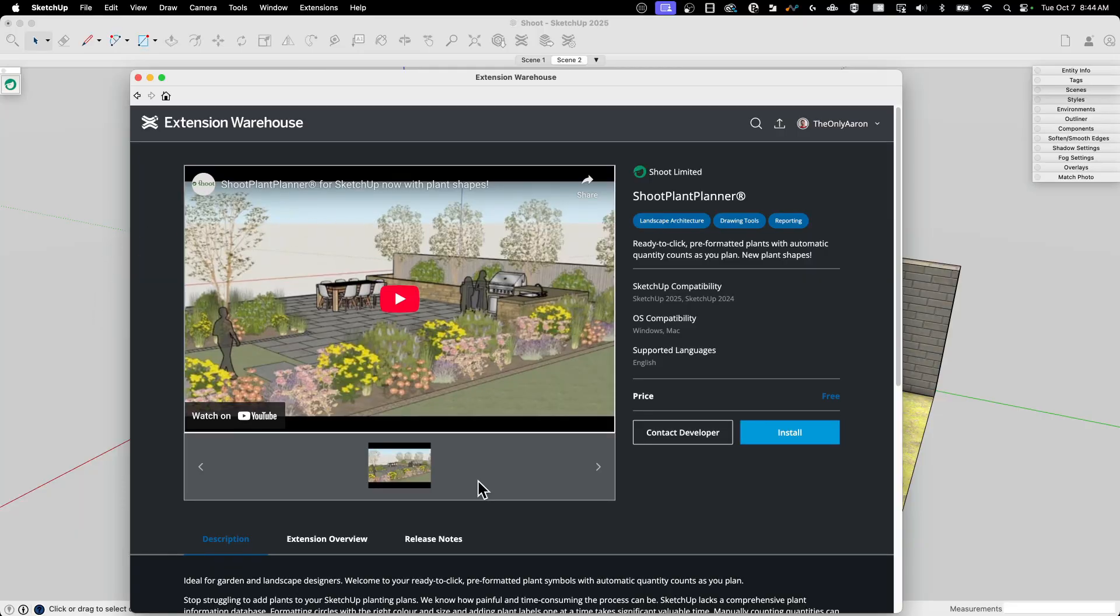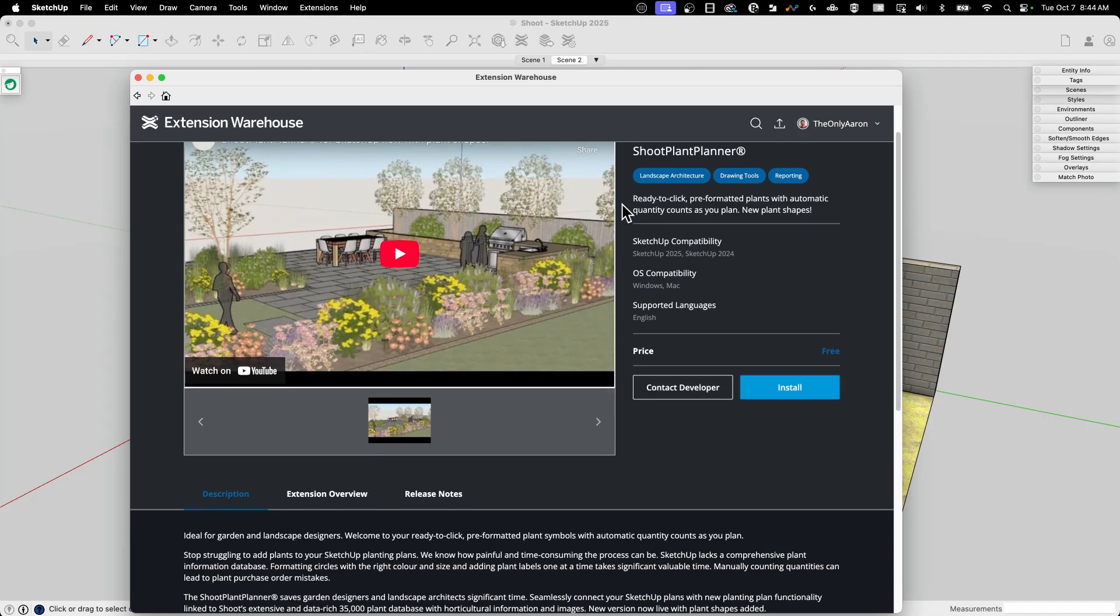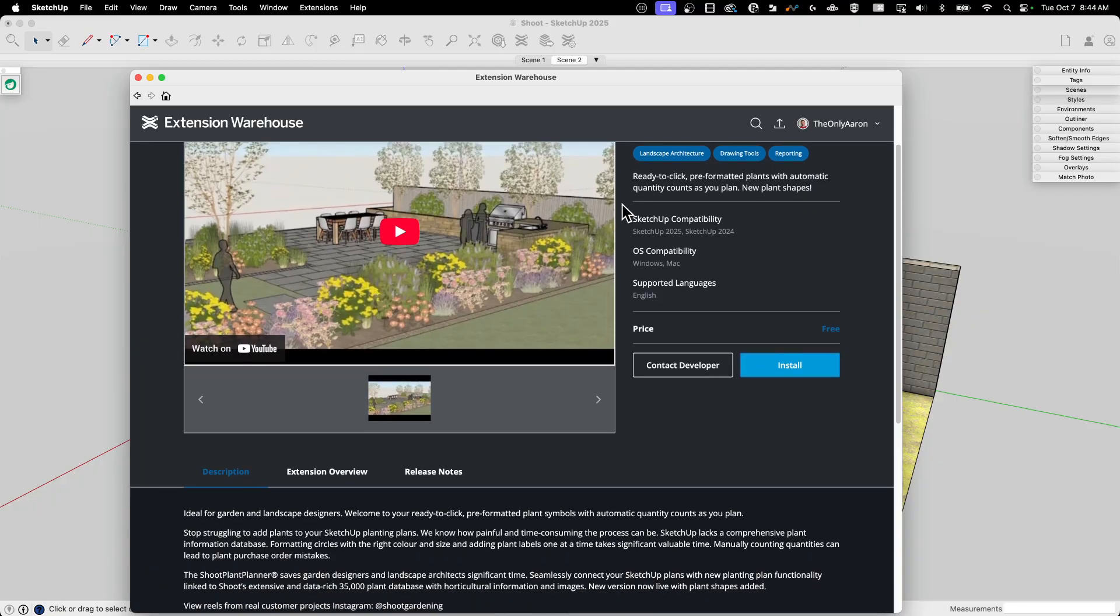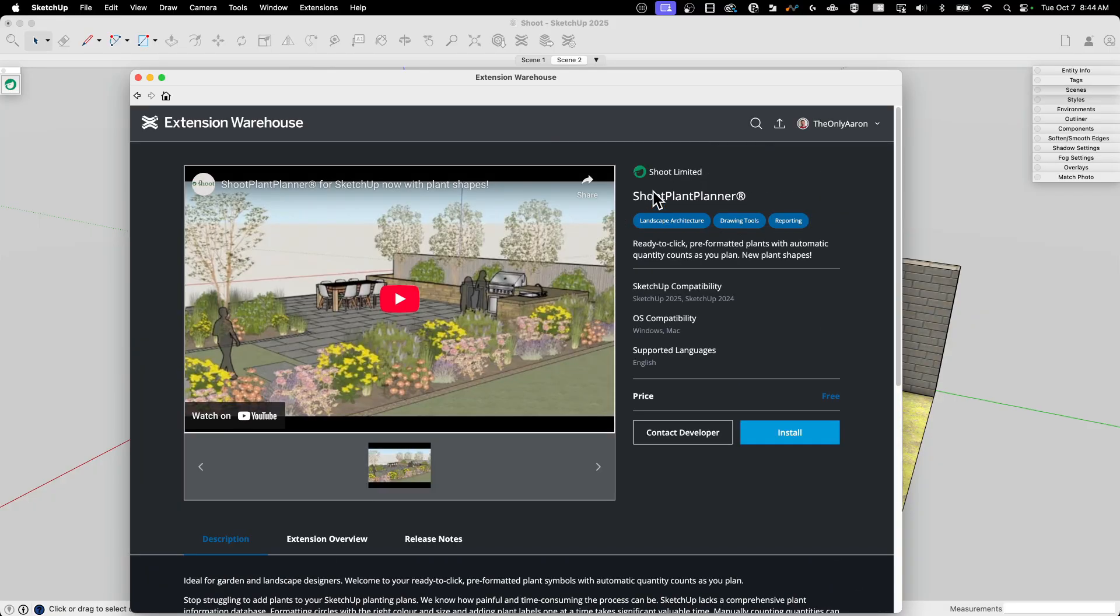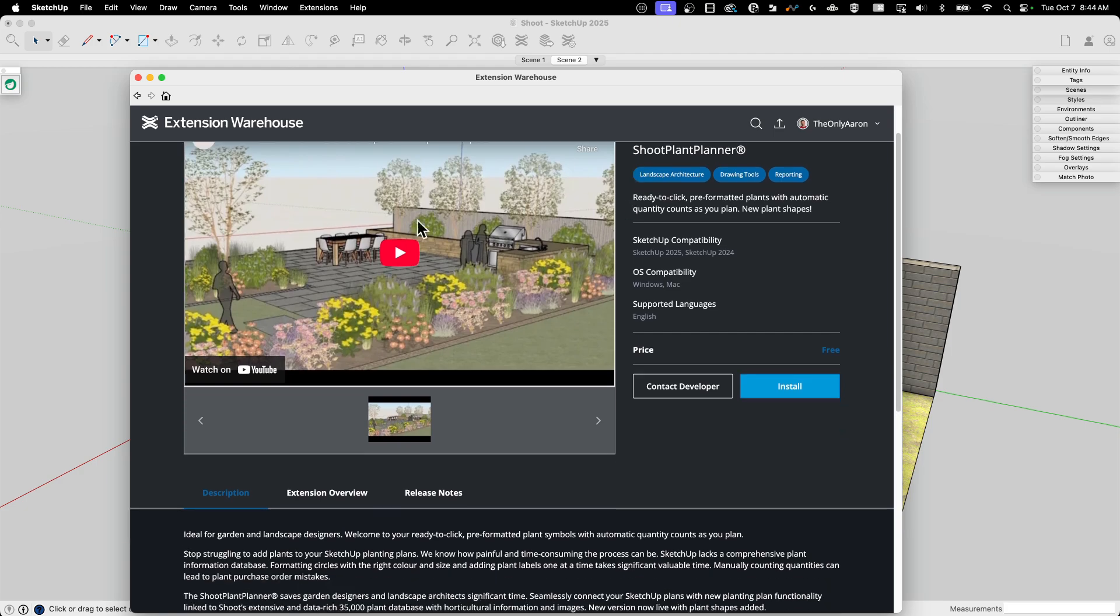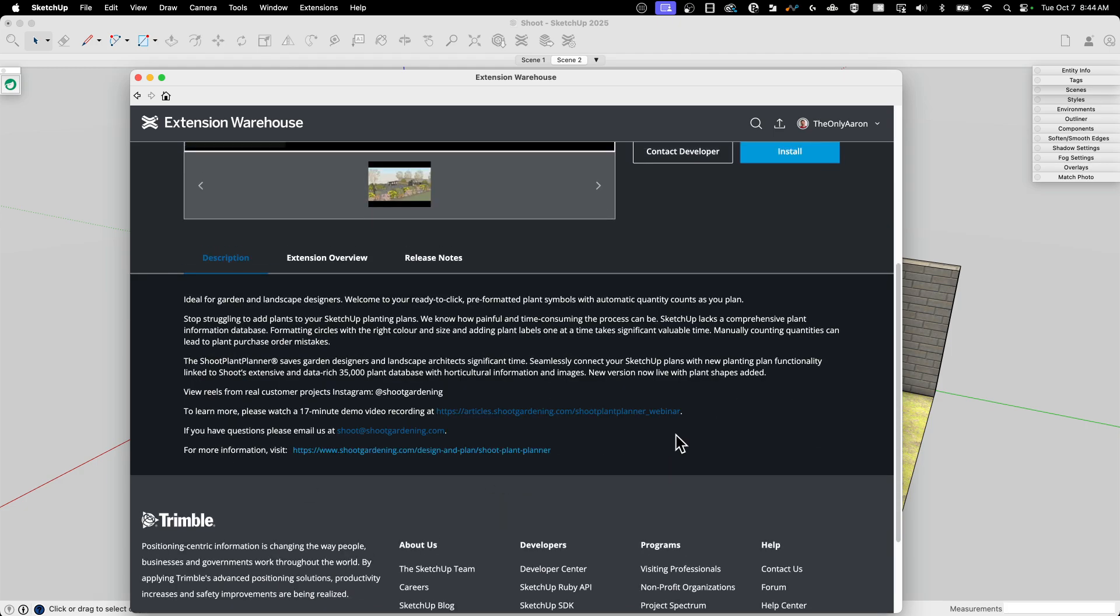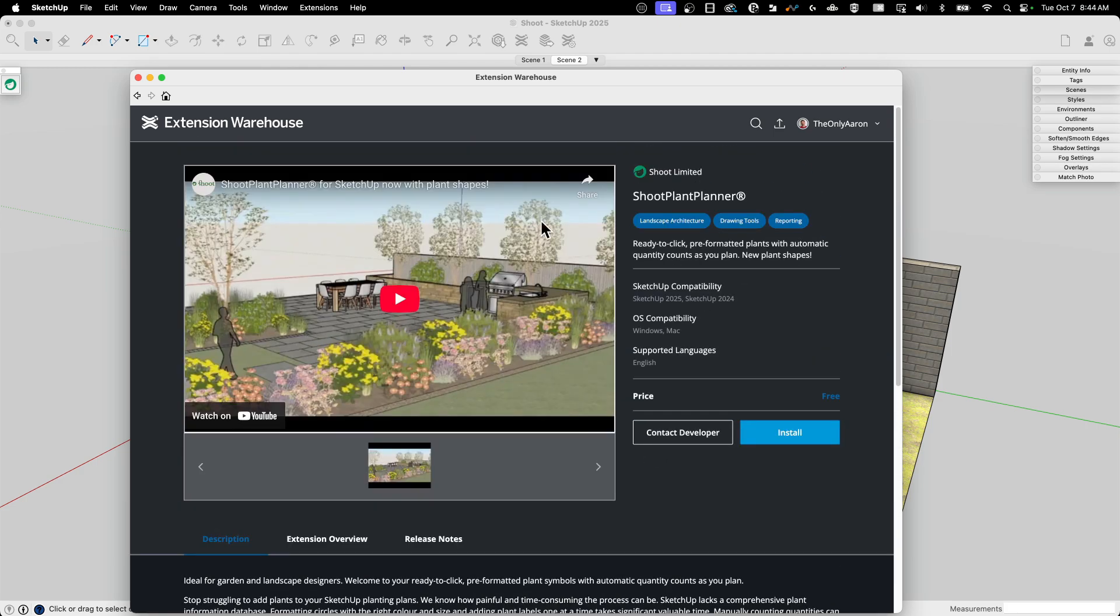All right, so on extension warehouse, this is the listing page. This is the SHOOT plant planner. It is currently, as of this video, on the front page, so it's pretty easy to find. If not, there's not a whole lot of extensions out there named SHOOT, which is really a shame, but you can download this for free, install it. Very easy, one-click kind of install, not a problem at all.